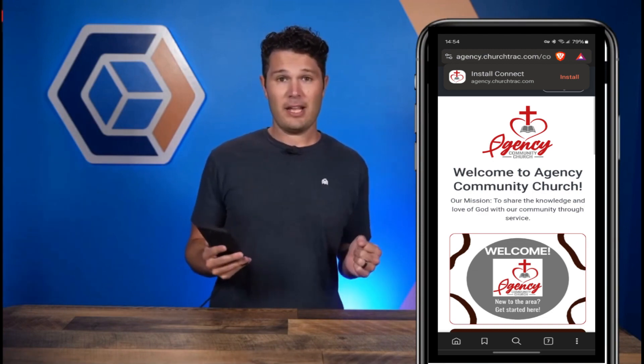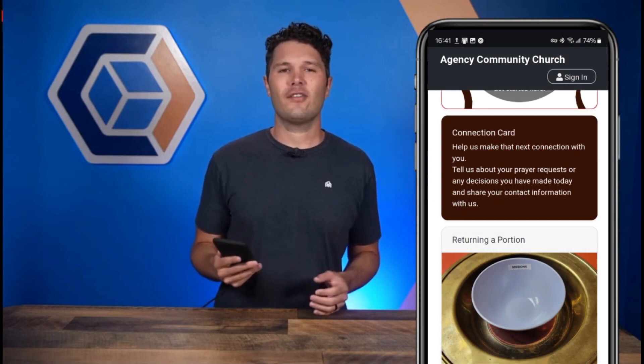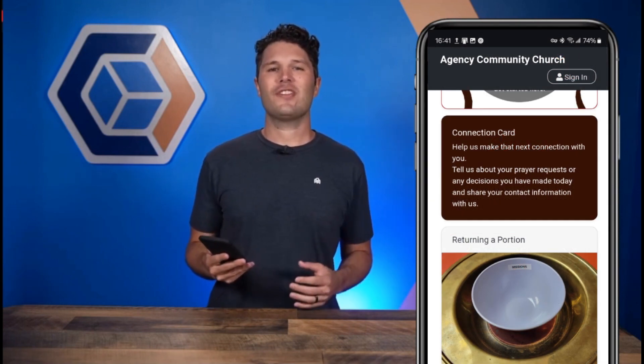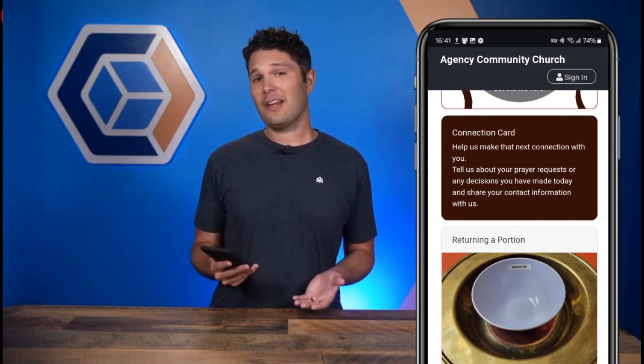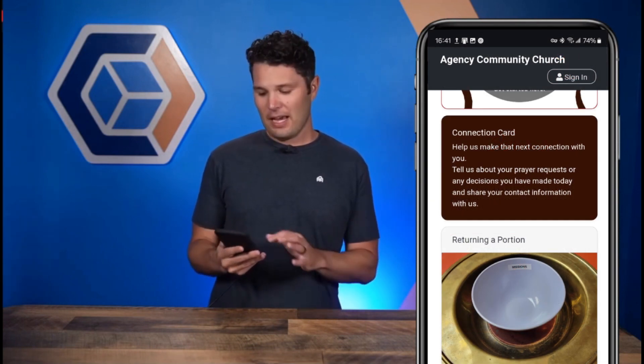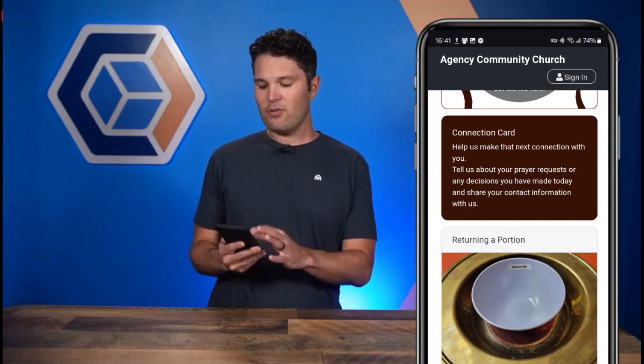I've gone ahead and gone to the connect page by typing in my URL. Here I am right on my connect page. You will see various cards which your church has enabled and customized, and these cards can do all sorts of things.